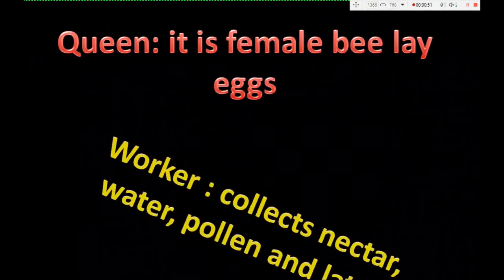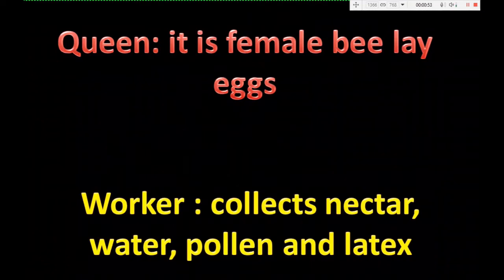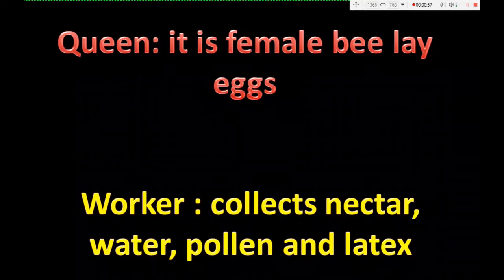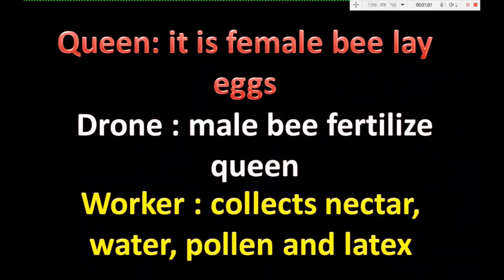Queen is a female bee that lays eggs. Drone is a male bee which helps the queen to fertilize. Worker collects nectar, water, pollen, and latex in the hive.